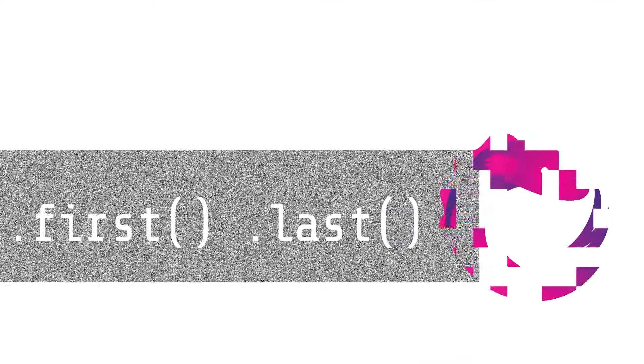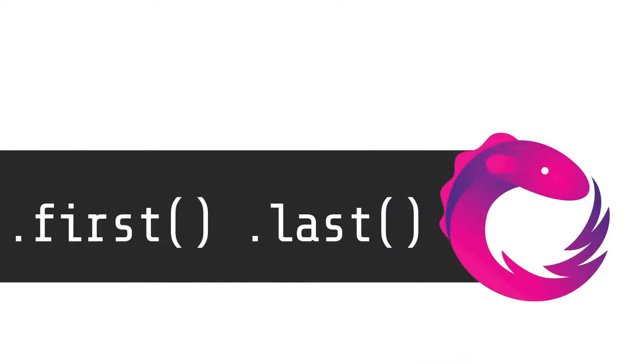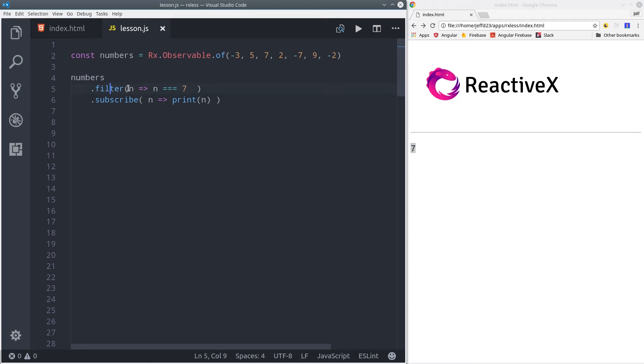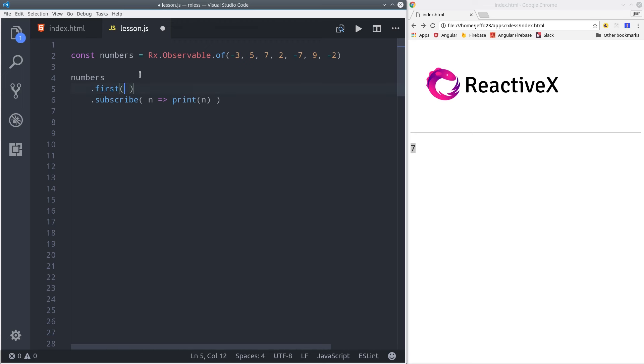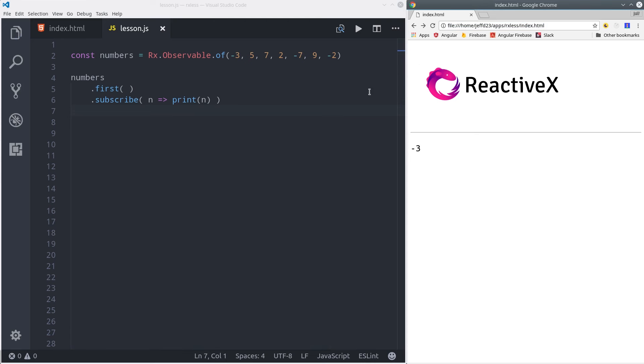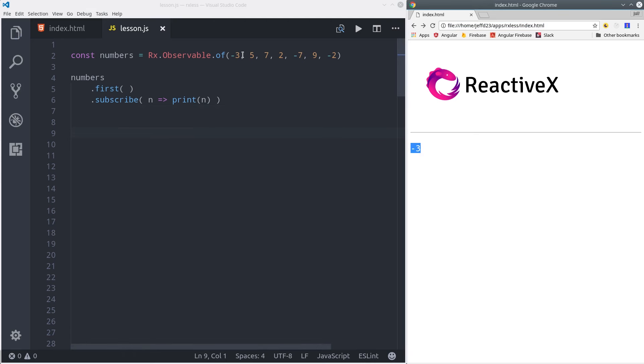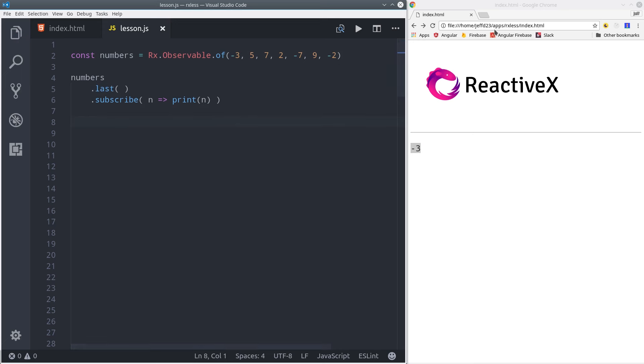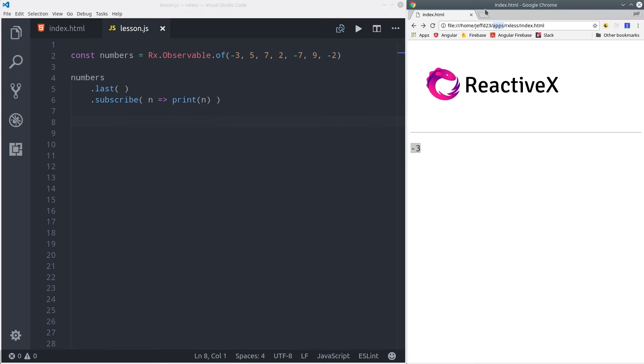Using this same example, I'm going to show you the first and last operator. The first operator will just take the very first element from the observable. In this case, the first element is negative 3, so that's what we see here on the screen. We can also do the inverse of this with the last operator. And negative 2 is the last element, so we'll see it updated to negative 2.